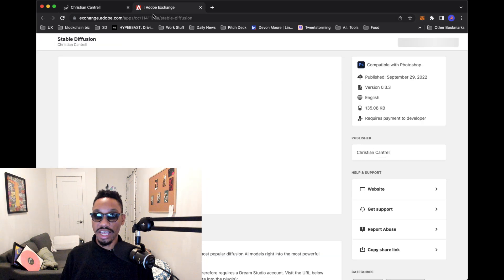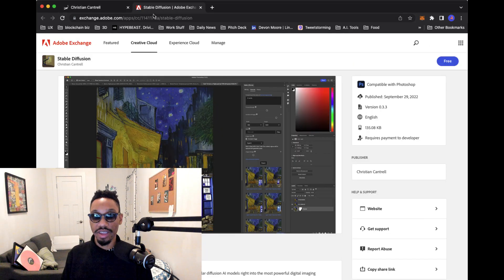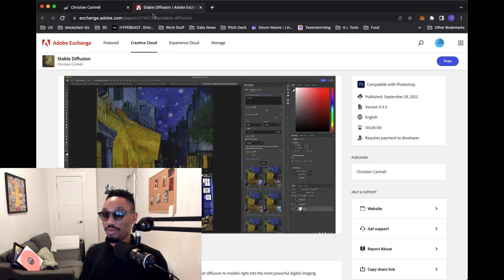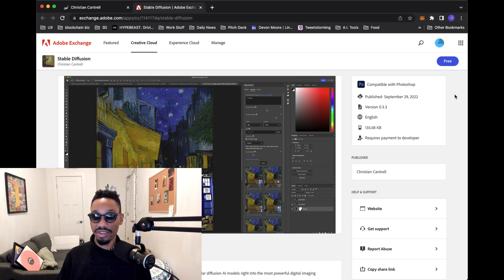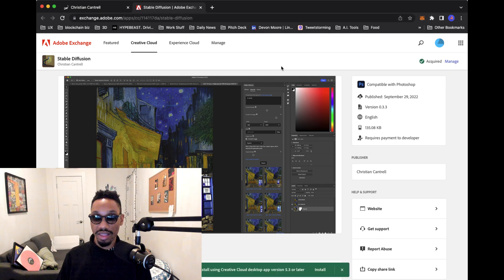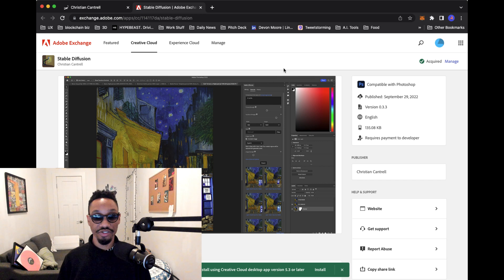From there, it's been accepted into the Adobe Exchange, which is a place where a lot of plugins exist. So you can easily just go right here, click it and get to installing it straight away.